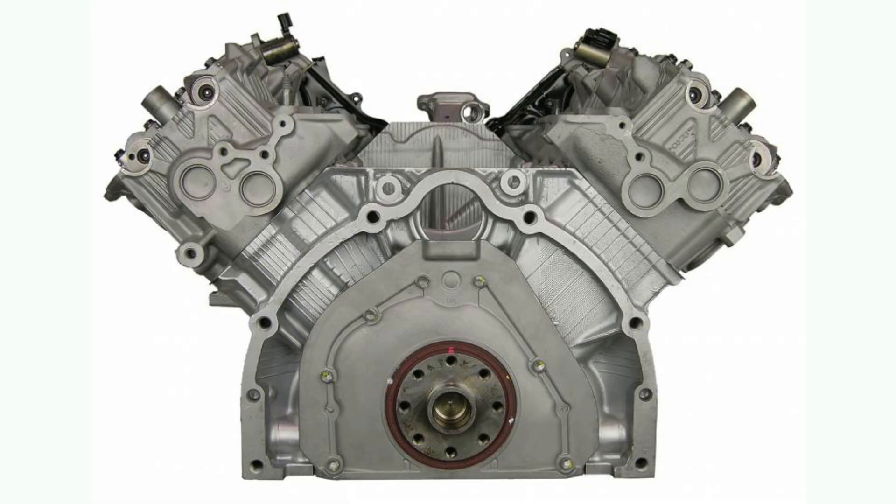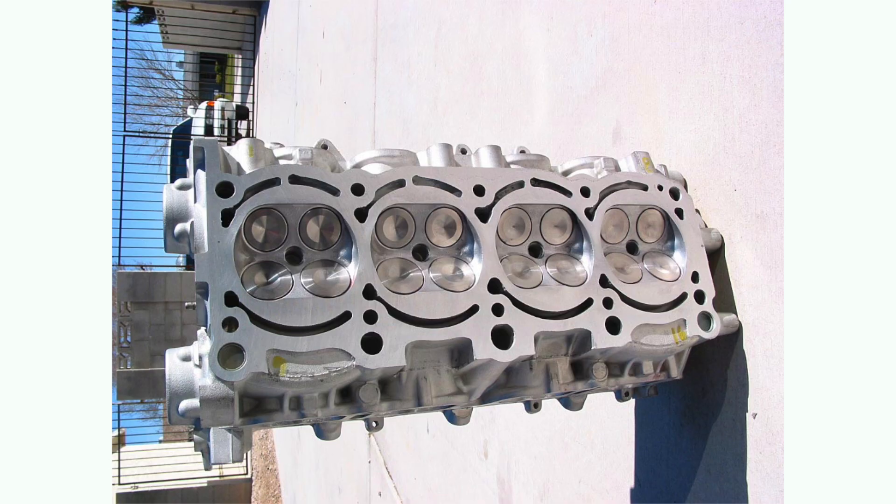The cylinder block of the 1UZ FE is made of cast aluminum and uses a 90 degree design. The cylinder heads are also made of cast aluminum. Like I mentioned before, it is a dual overhead camshaft engine with 32 valves and 4 valves per cylinder.